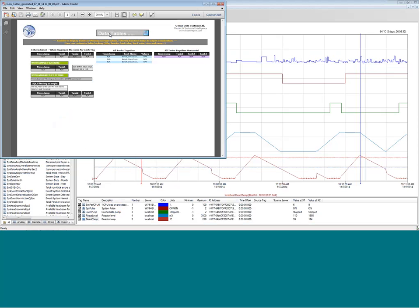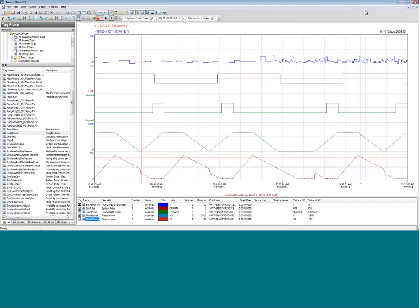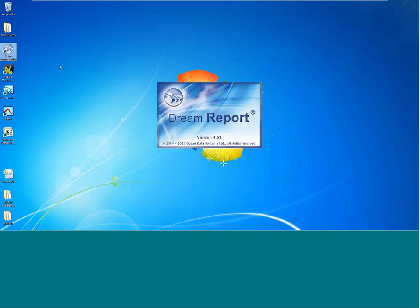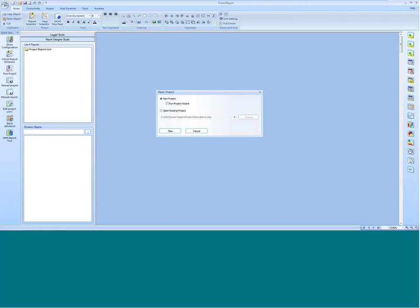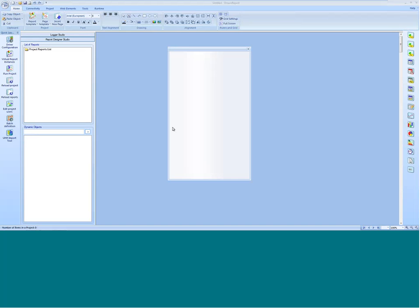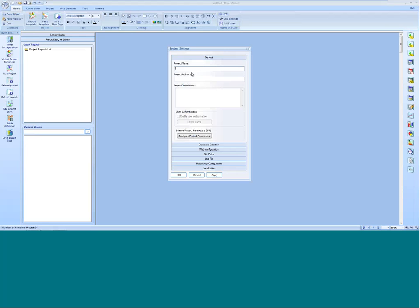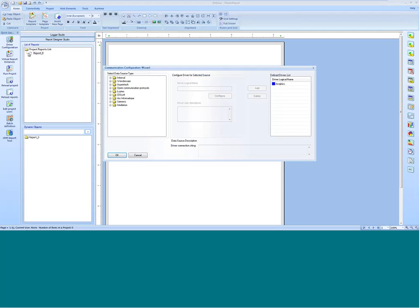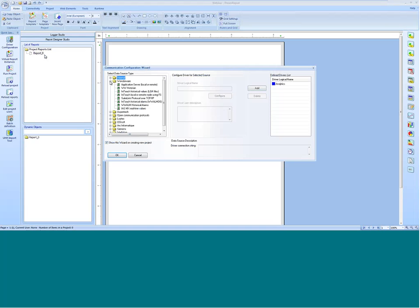The first thing I'm going to do is create a new project. I'm going to open up the Dream Reports Studio — this is the development environment — and create a new project. I'll call my project name Webinar. The first report by default is going to be called Report Zero, which I'll change in a moment. I'm going to show you the different drivers — this is how we connect to the data sources we're going to report from.